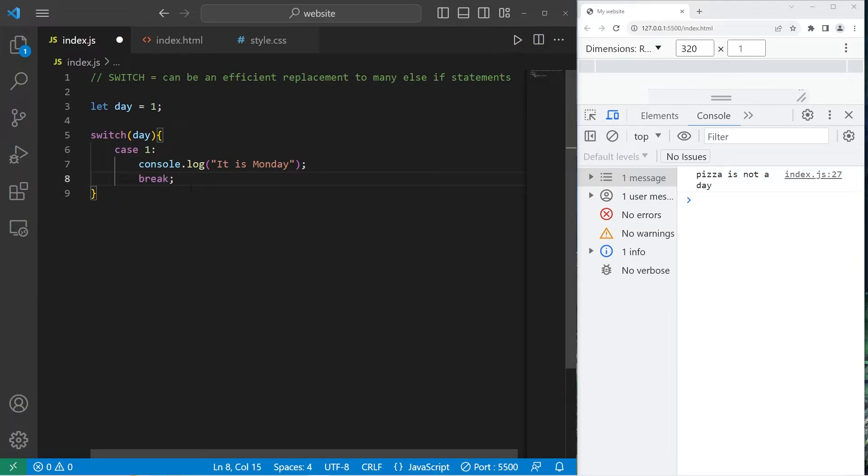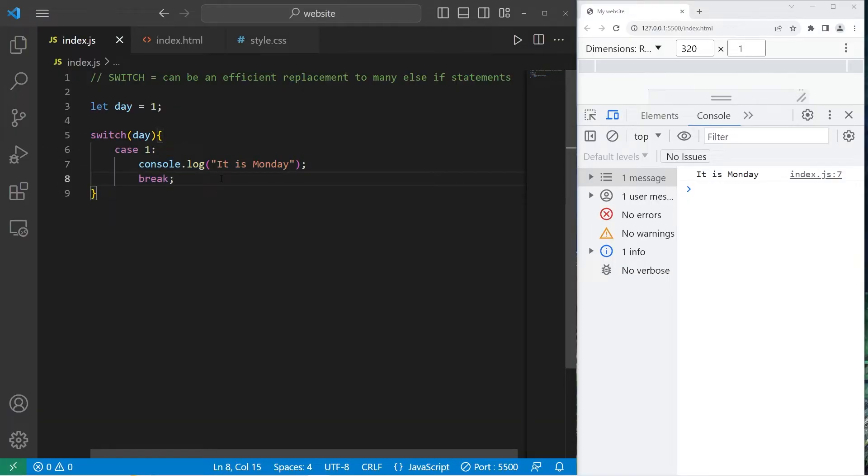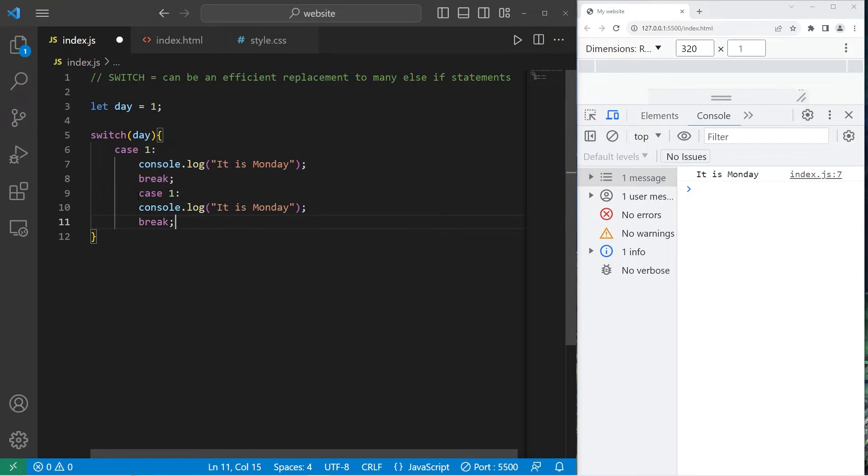So day is 1. It is Monday. Let's add another case for case 2, in case day equals 2.